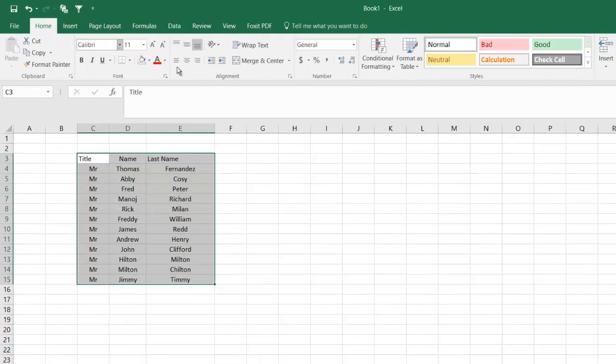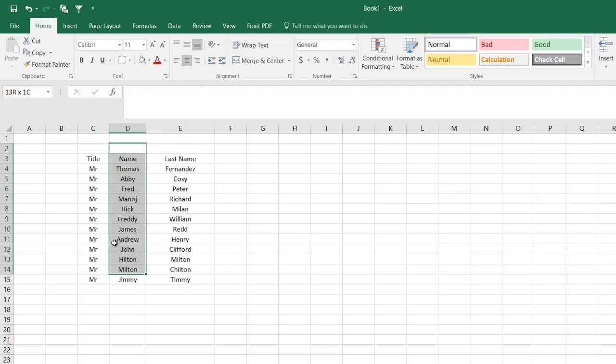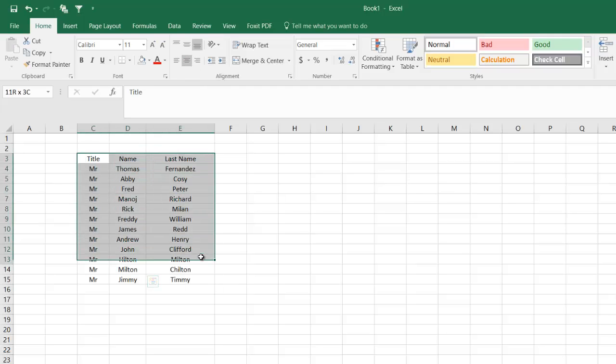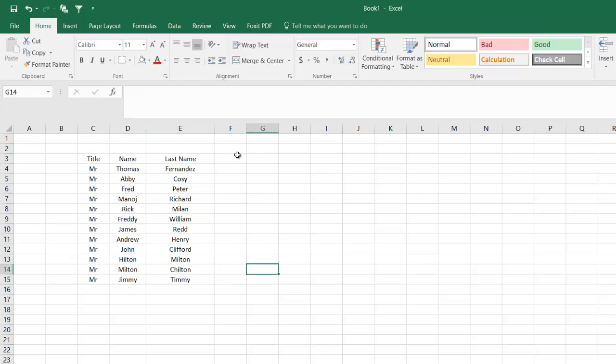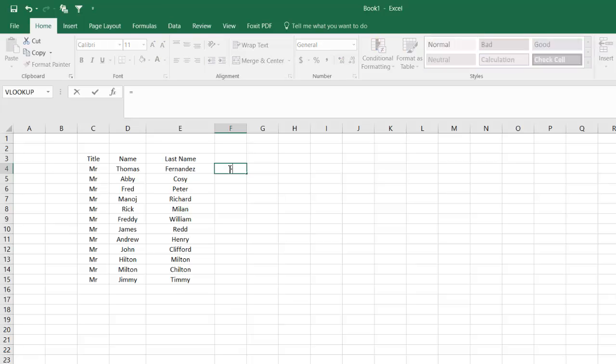Let me go to Home and ensure that everything is formatted correctly. Let's say you want to join first name and last name, and you have a big list. Instead of typing manually, that's where the concatenate function comes into play.